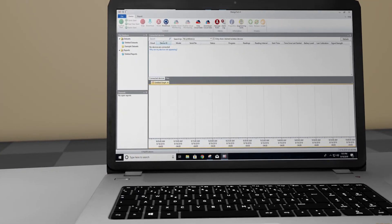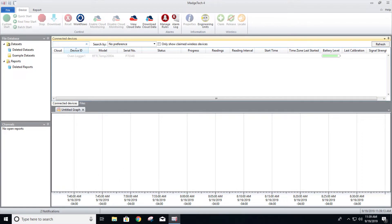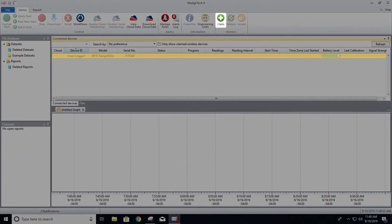Within the software, highlight the desired device from the Connected Devices panel. If the logger is not already claimed, click Claim.